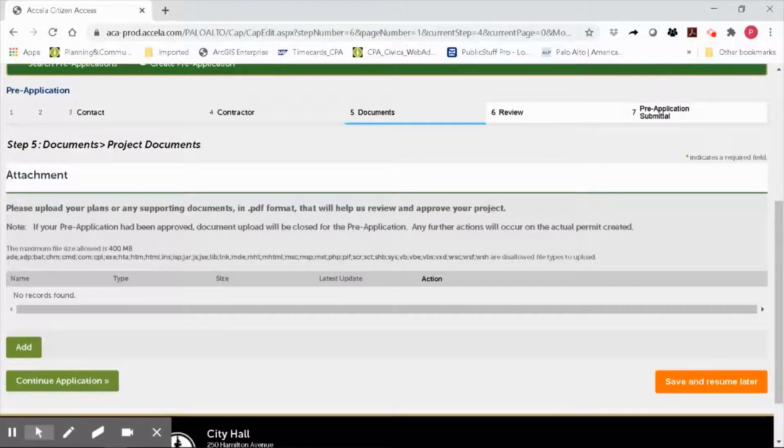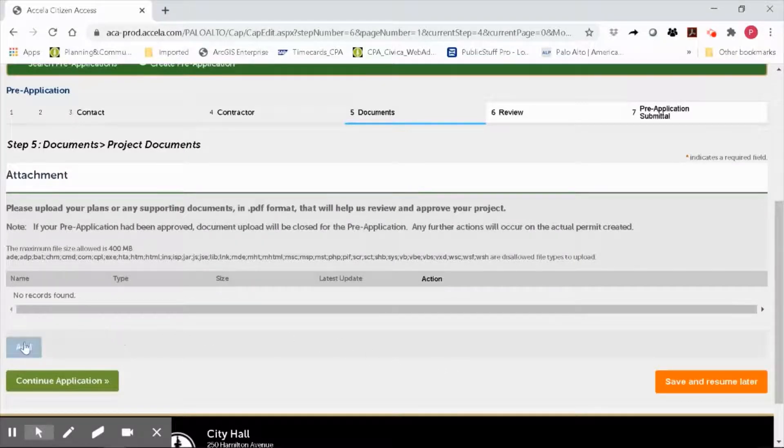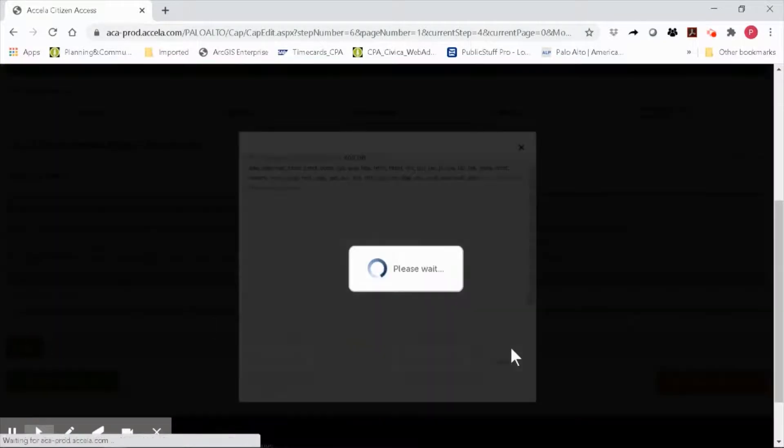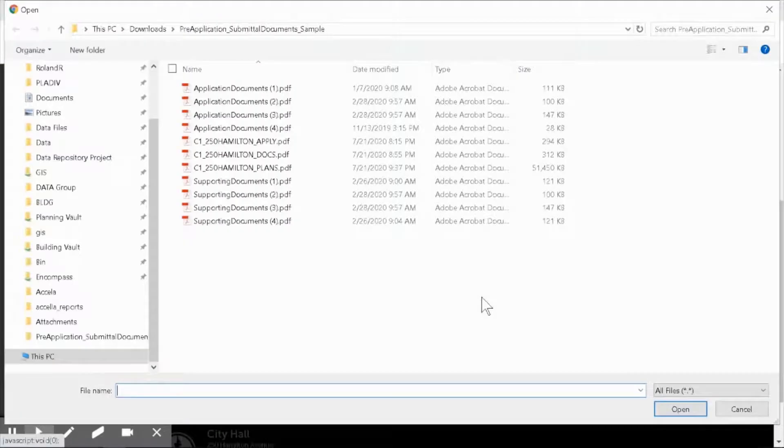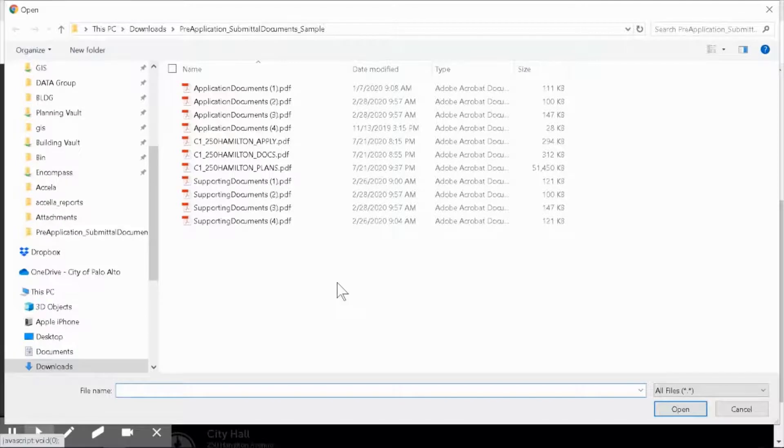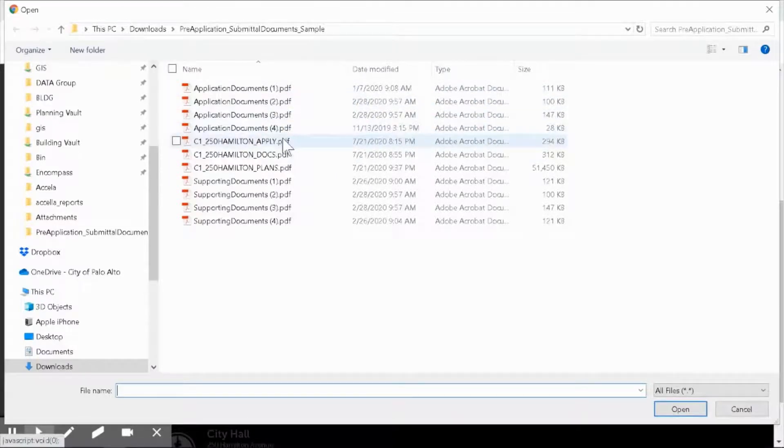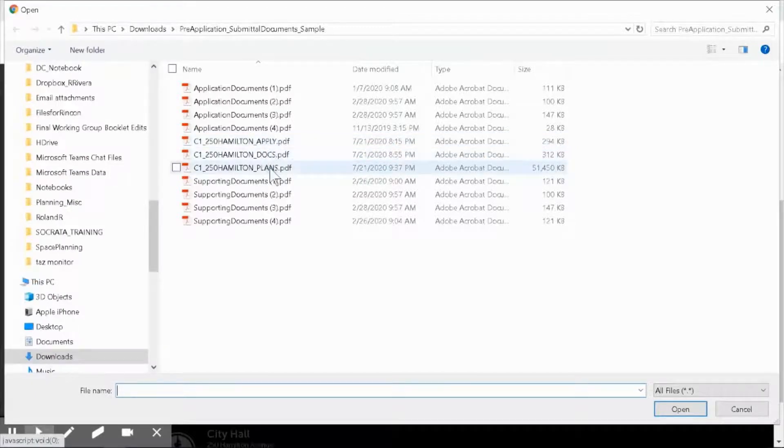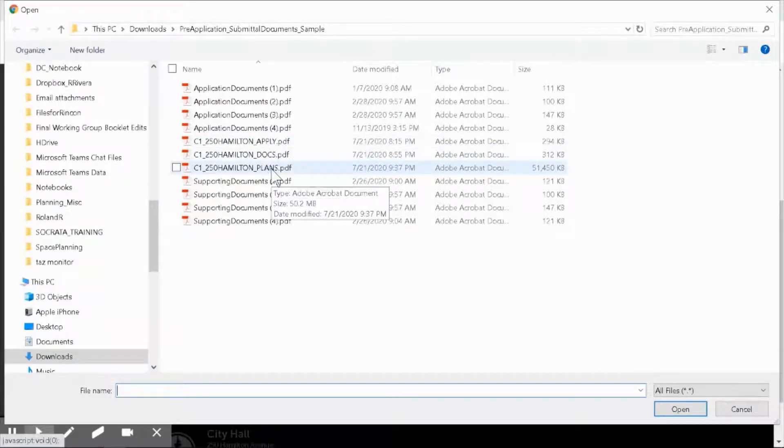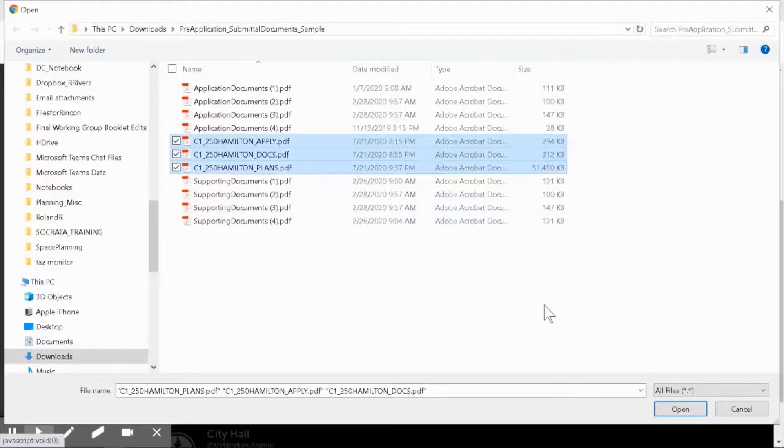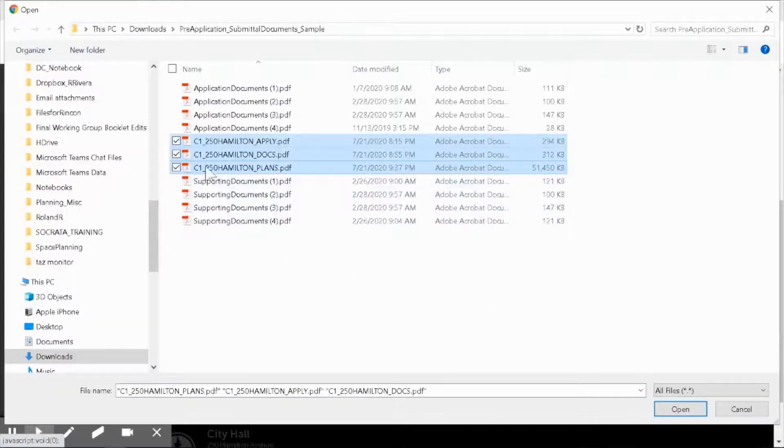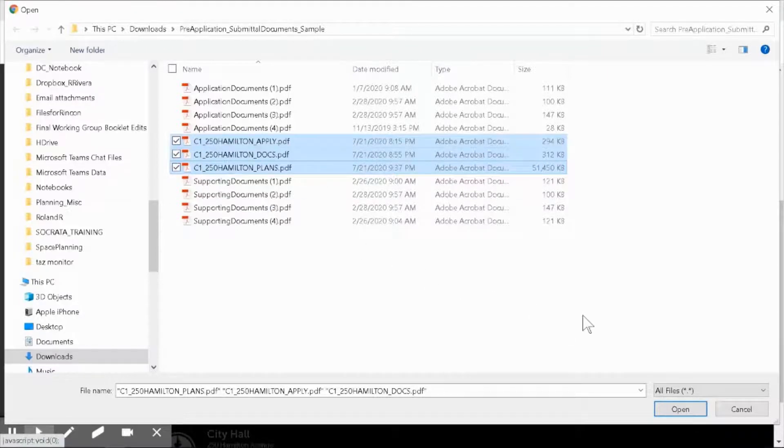Step five is where you will upload your application, supporting documents, and plan set files. Click on add. Then click on add again. Go ahead and navigate to where your documents and plan sets reside. In this case, they're all located in one folder, properly merged and named according to the OPS submittal requirements. Then select all of the files that you need to upload. Since it's a pre-application submittal, all of my plans and documents start with C1. Click on open.